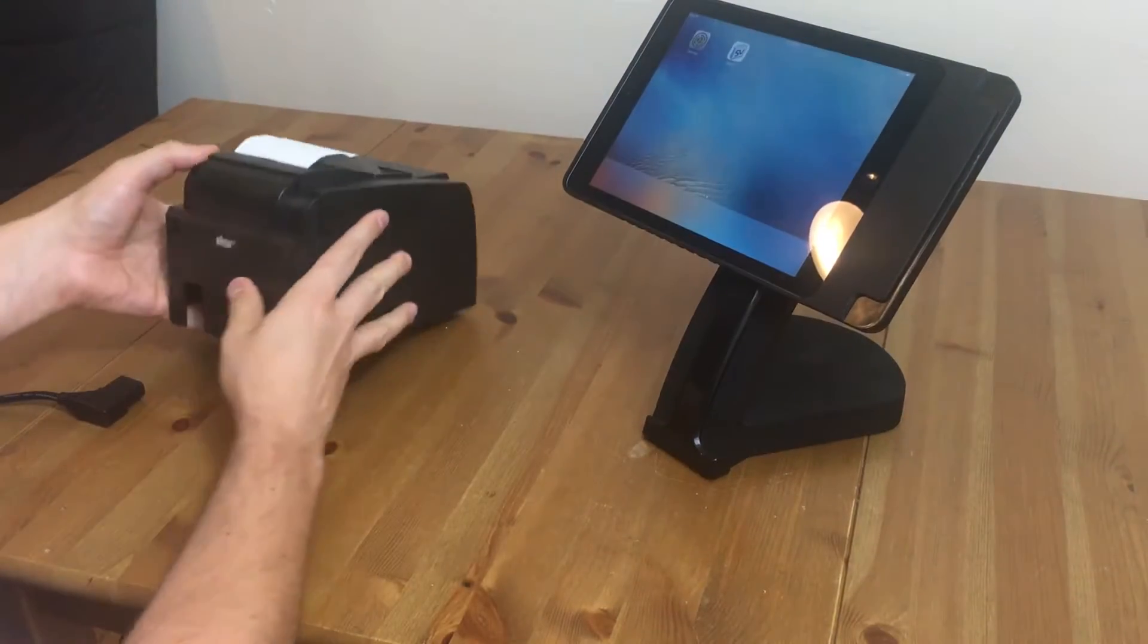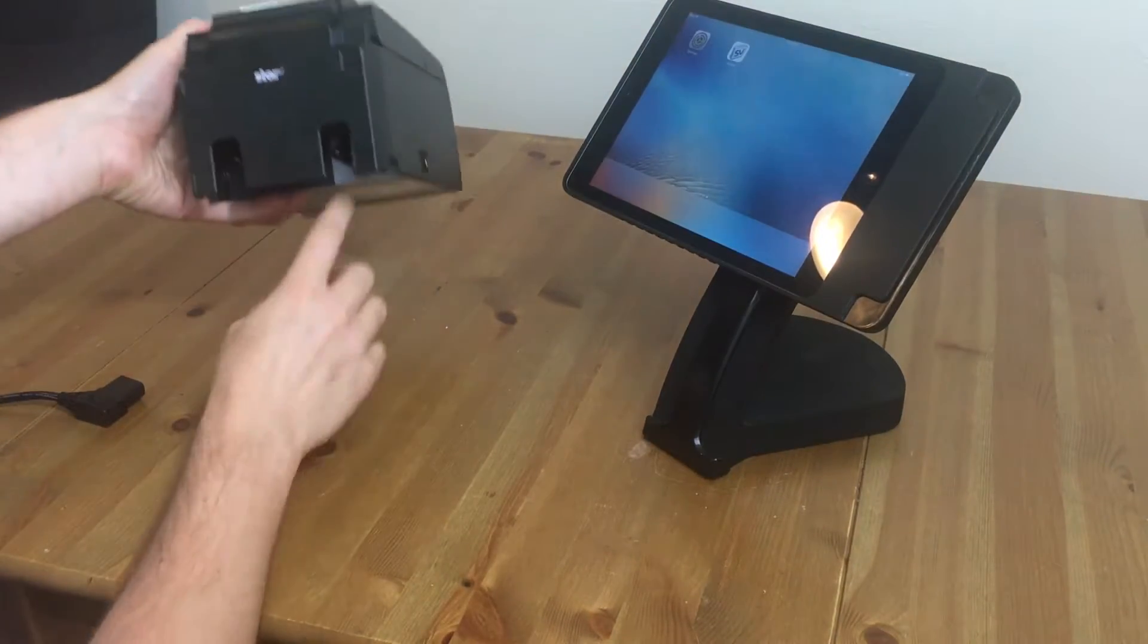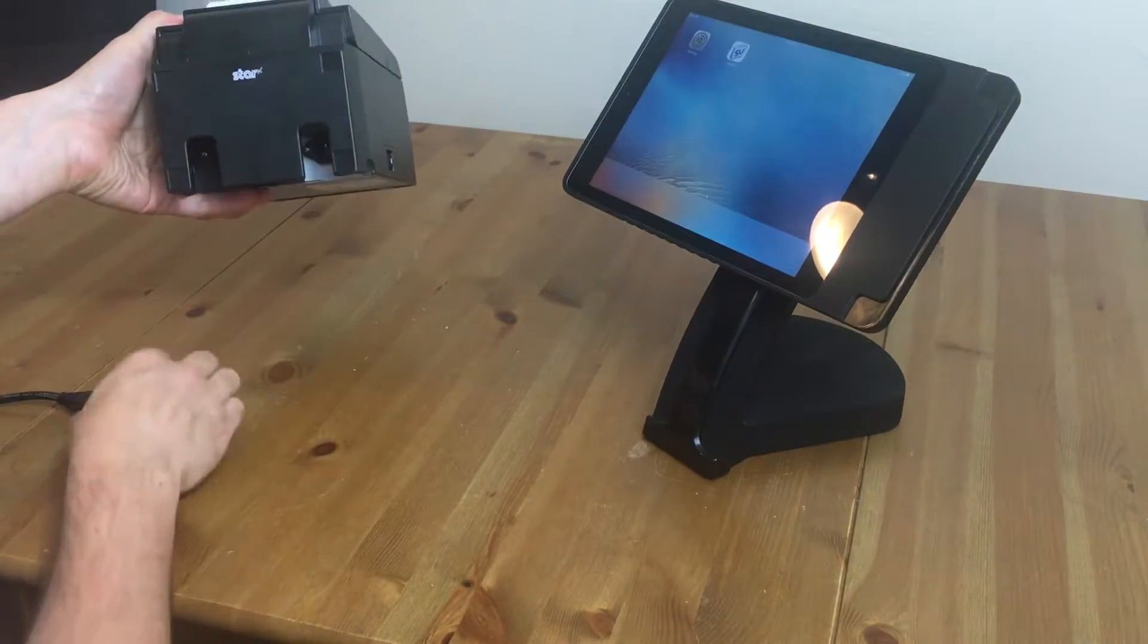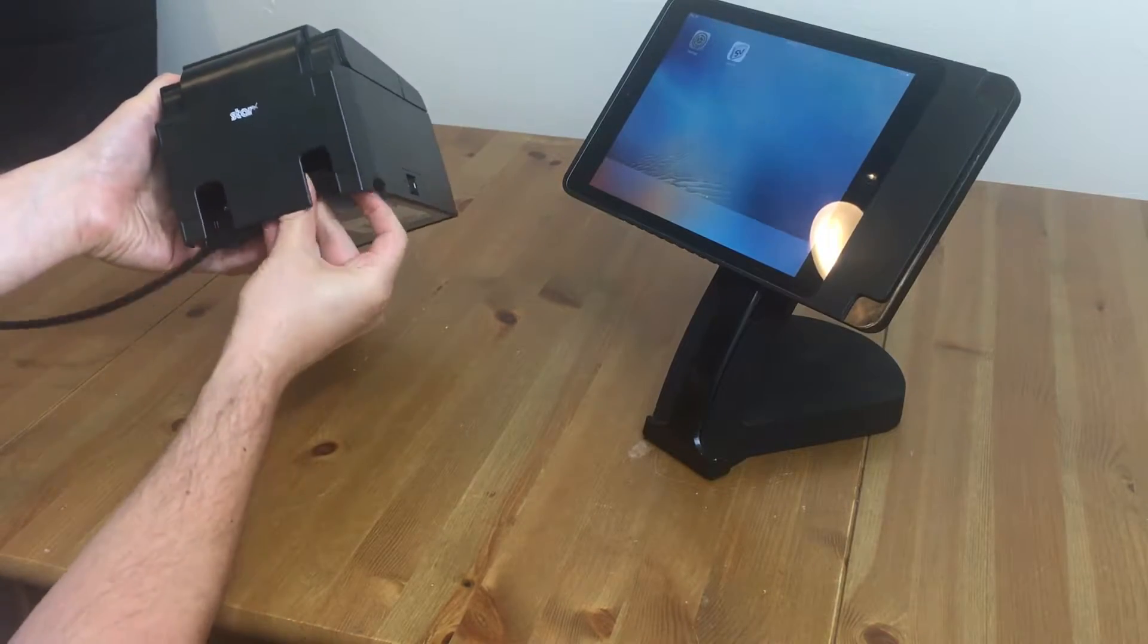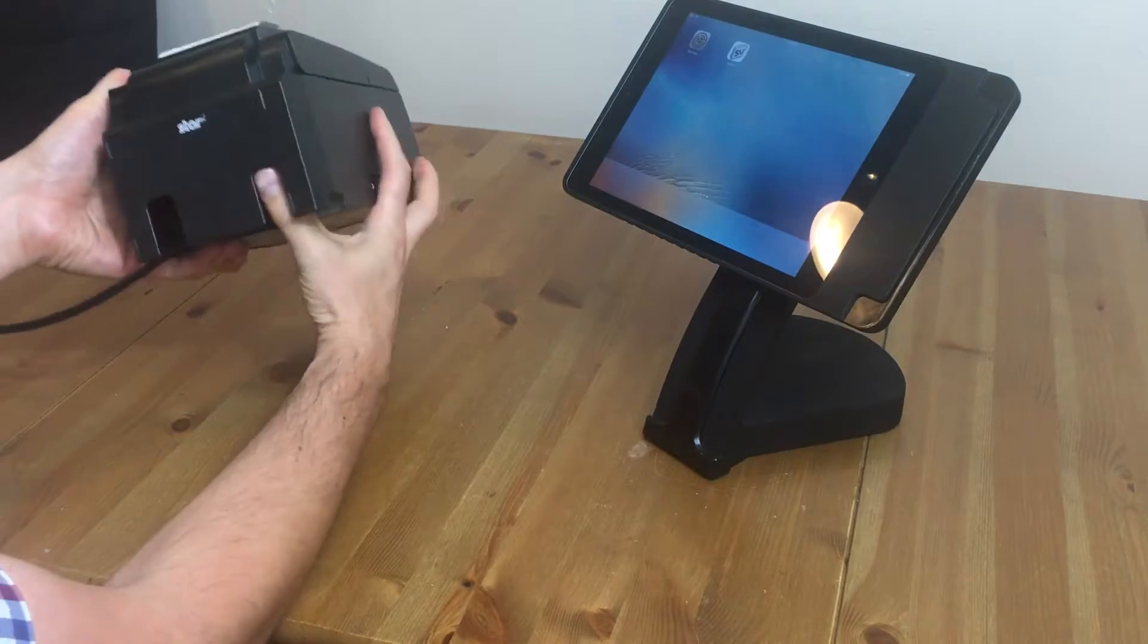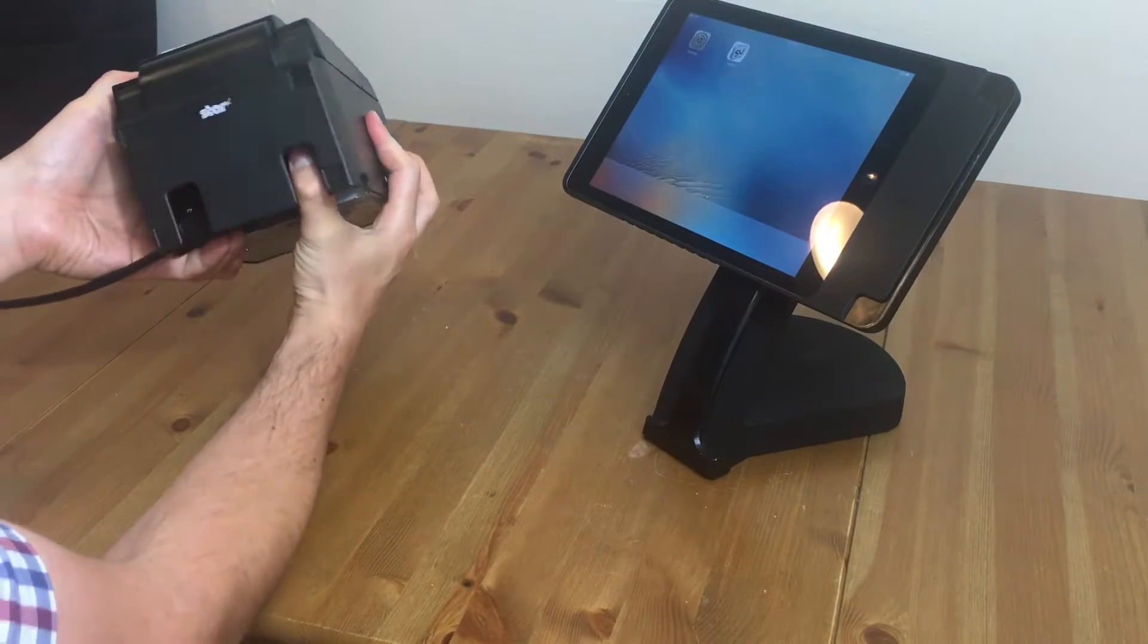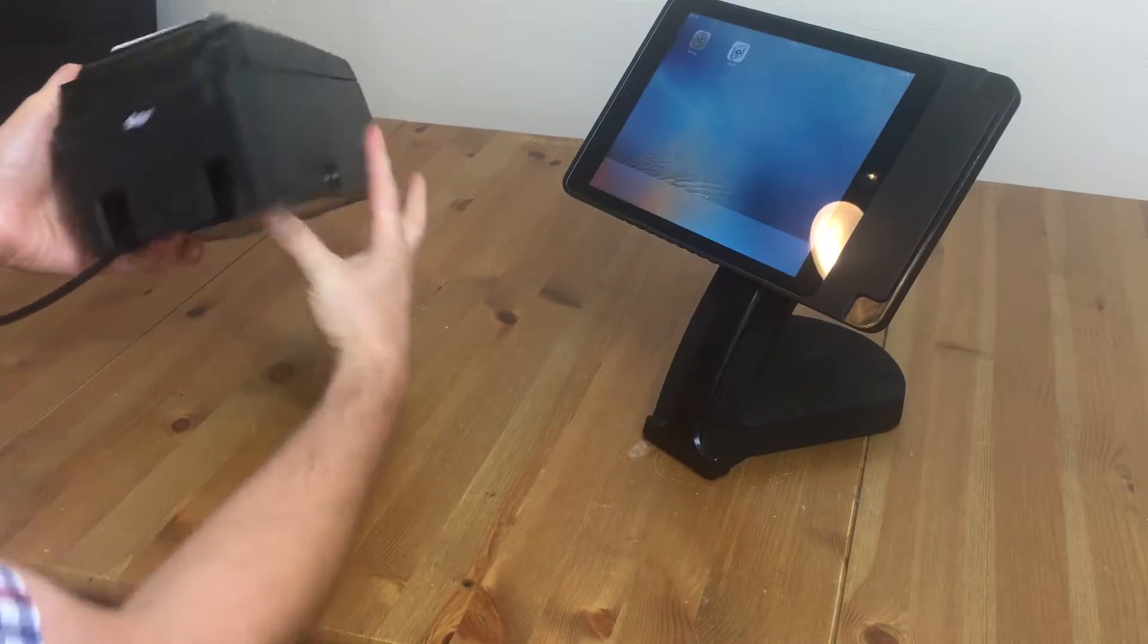You're going to turn it around, and you have your power cord here. Just match that up and plug it in.